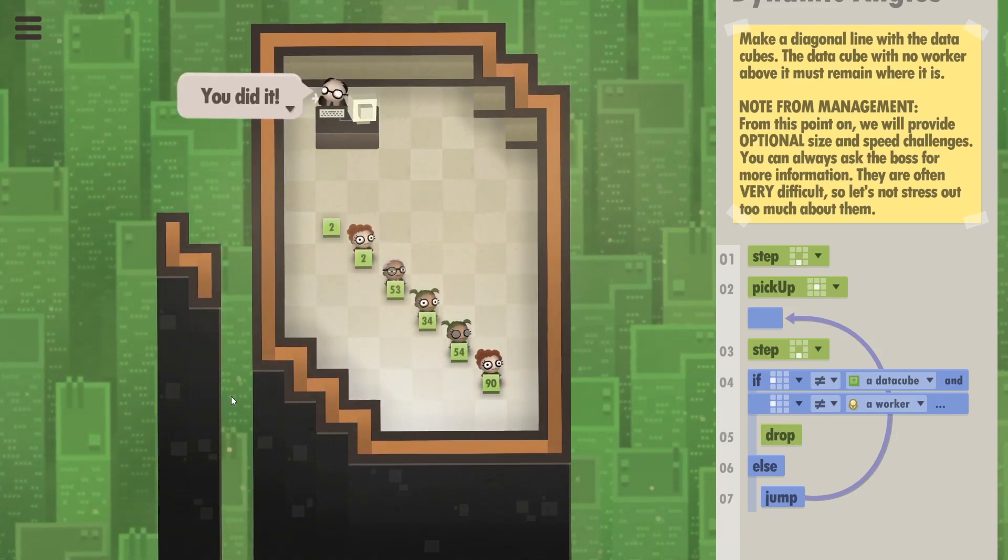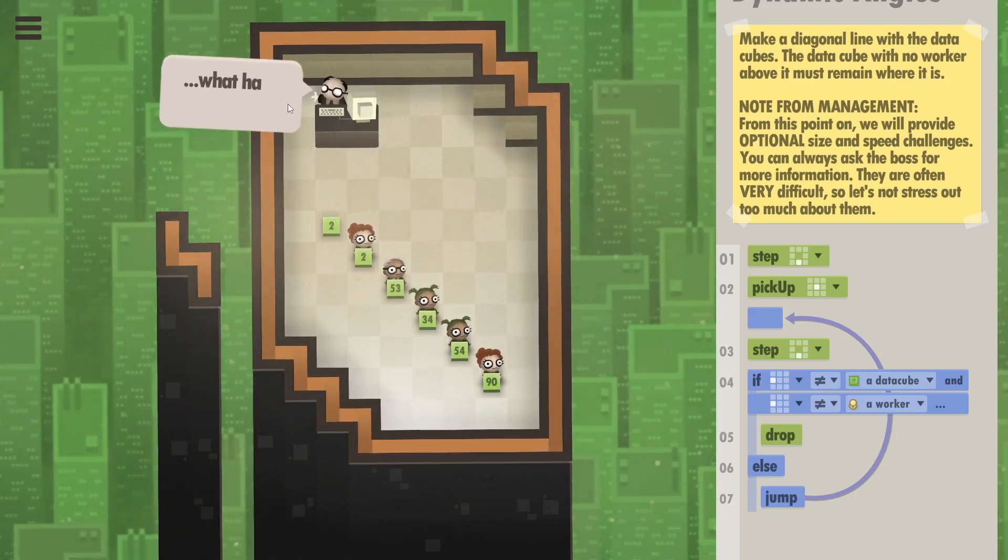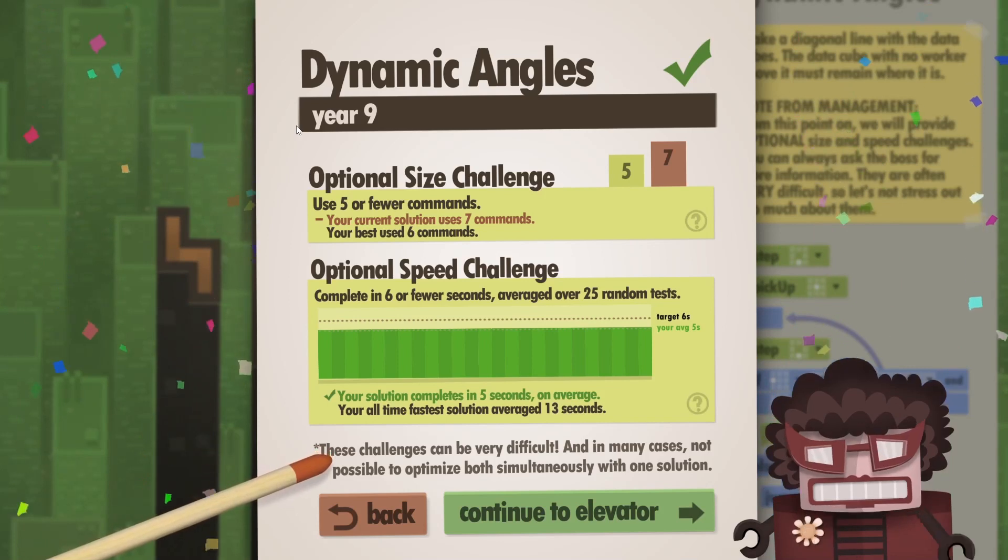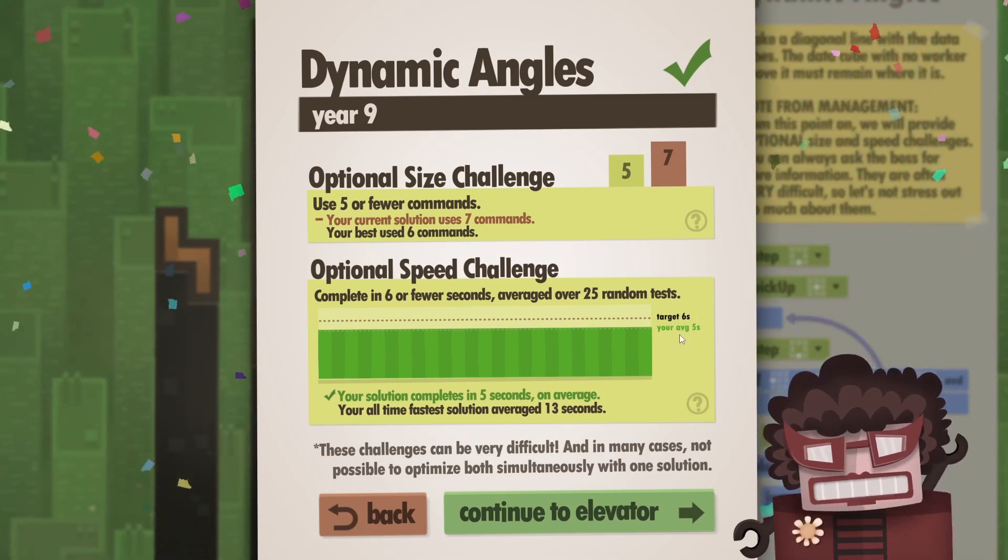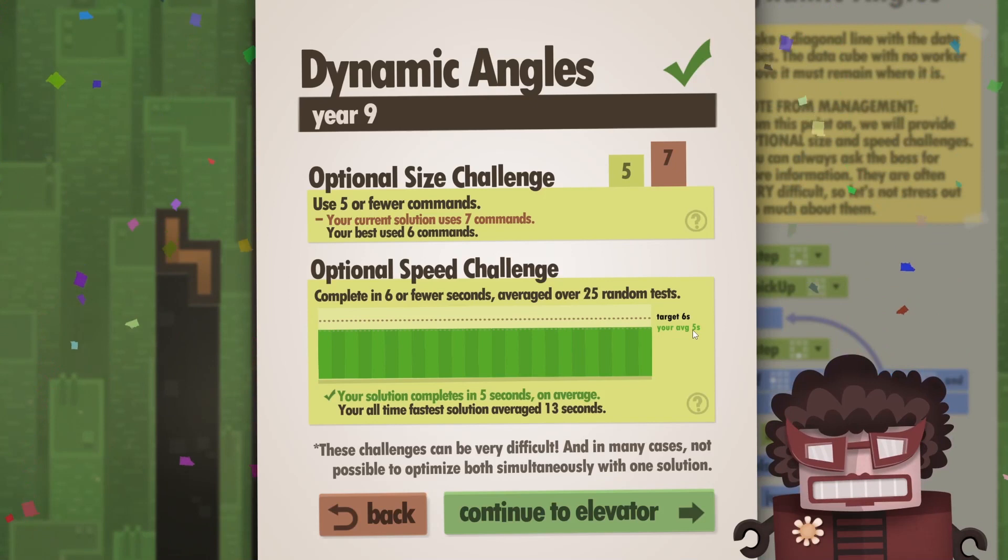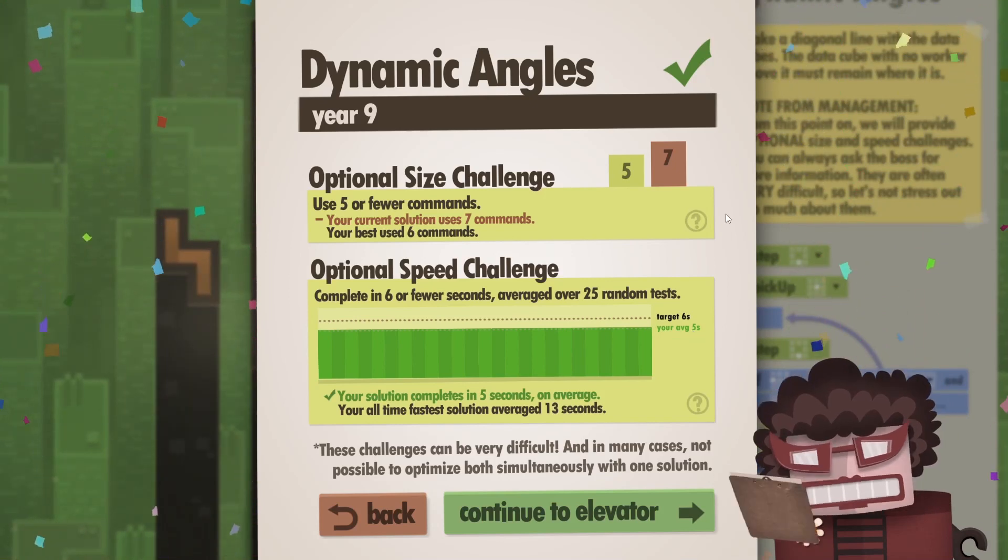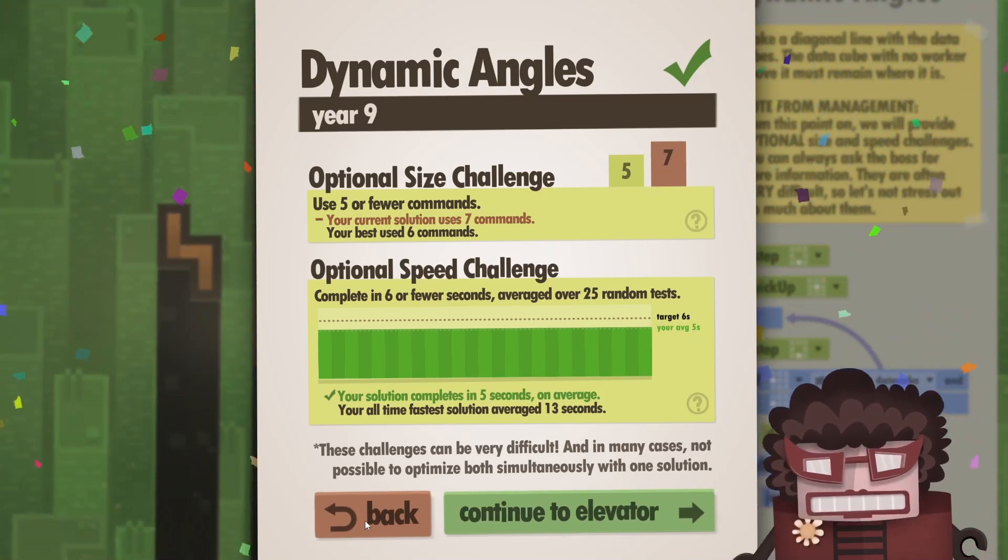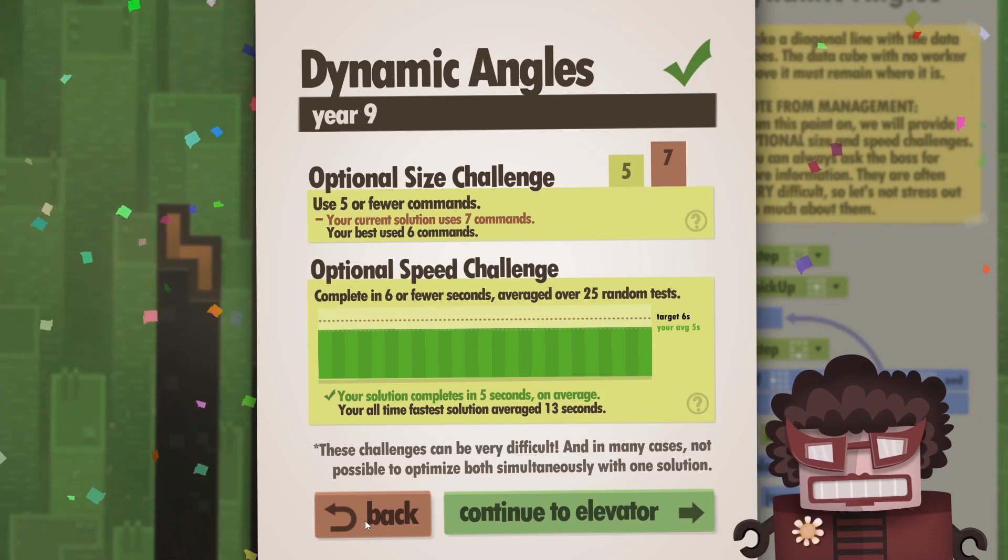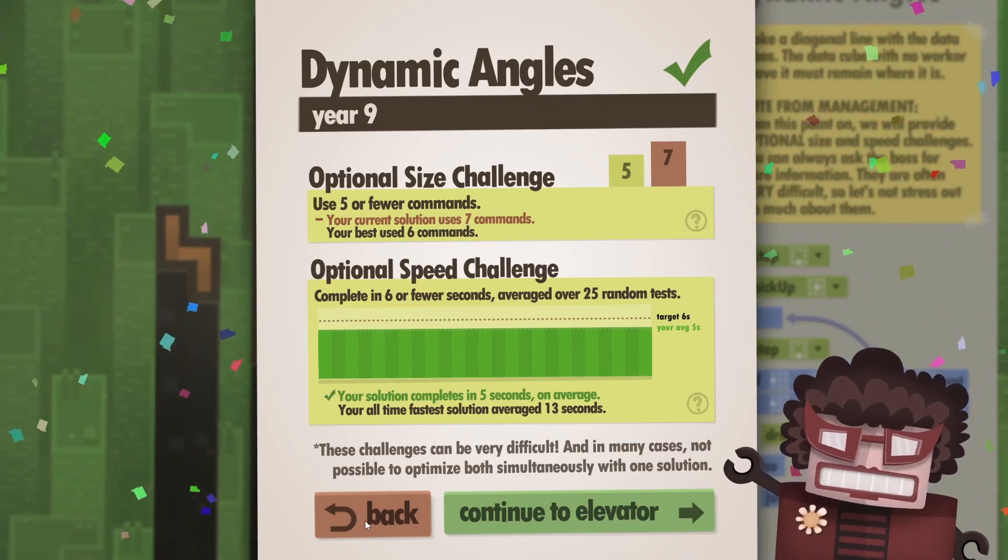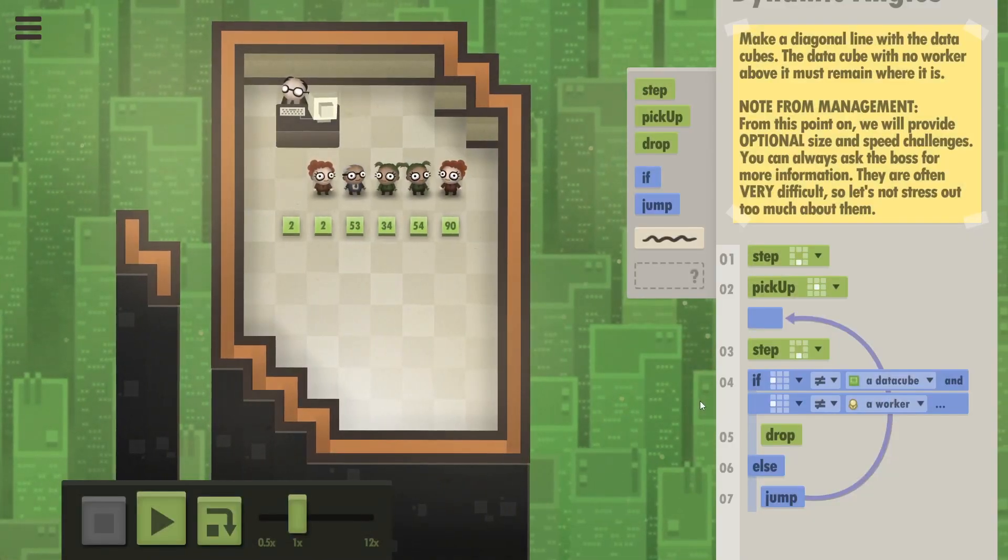So here we were working on our speed. Brilliant. As you see, the target was six seconds and we made it in five. But now we added extra commands, so we're at seven. So now let's forget speed and just try to do five commands or fewer.